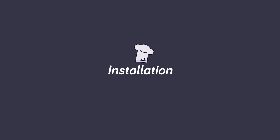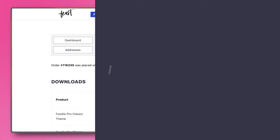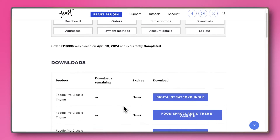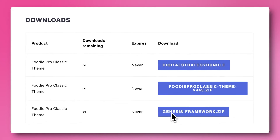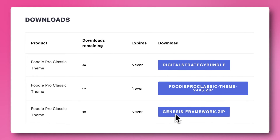First, log into your Feast account and navigate to the Downloads section under your account details. We want to download the Genesis framework and the Foodie Pro Classic theme.